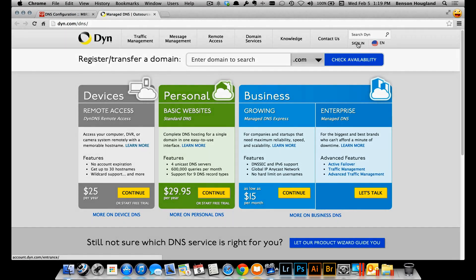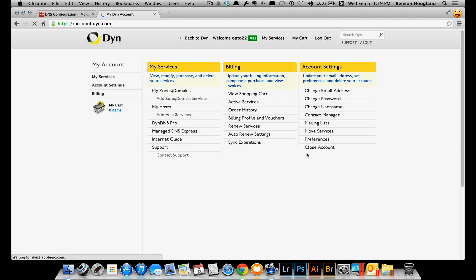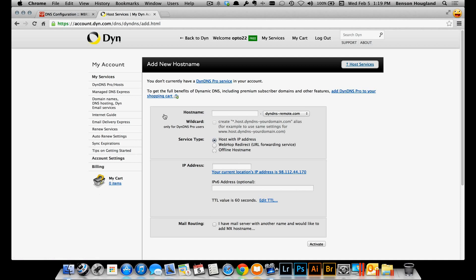I'll go ahead and log in by clicking the button and put in my username and password. Now I'm in where I can adjust my services, add hosts, and so on. I'm going to go to add host services, which is what we want — to create a domain name host.